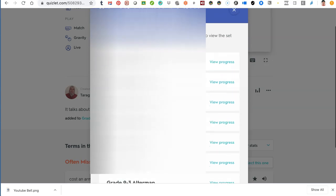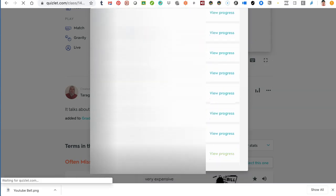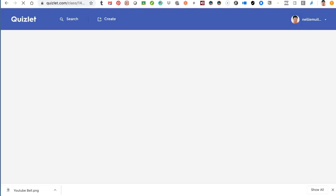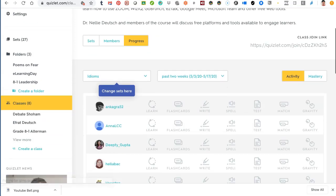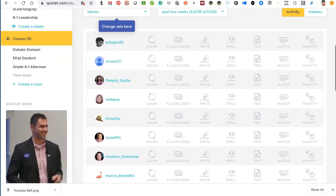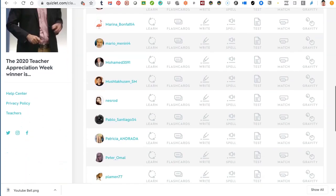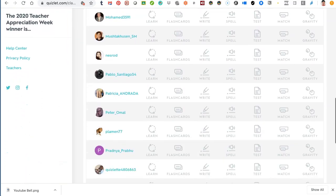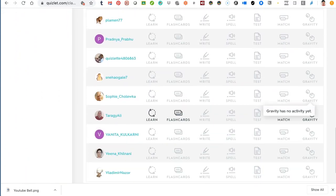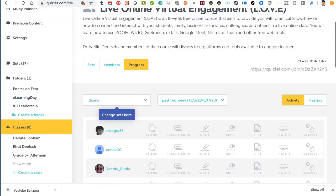You can also view the class progress. Let's view the progress — this is my class and I can see how they're doing. There's at least one student active, probably me.